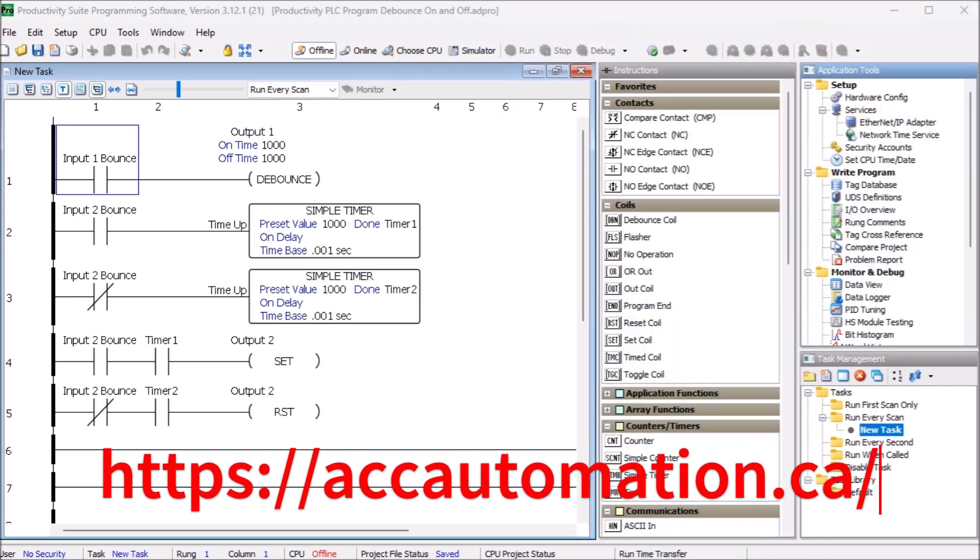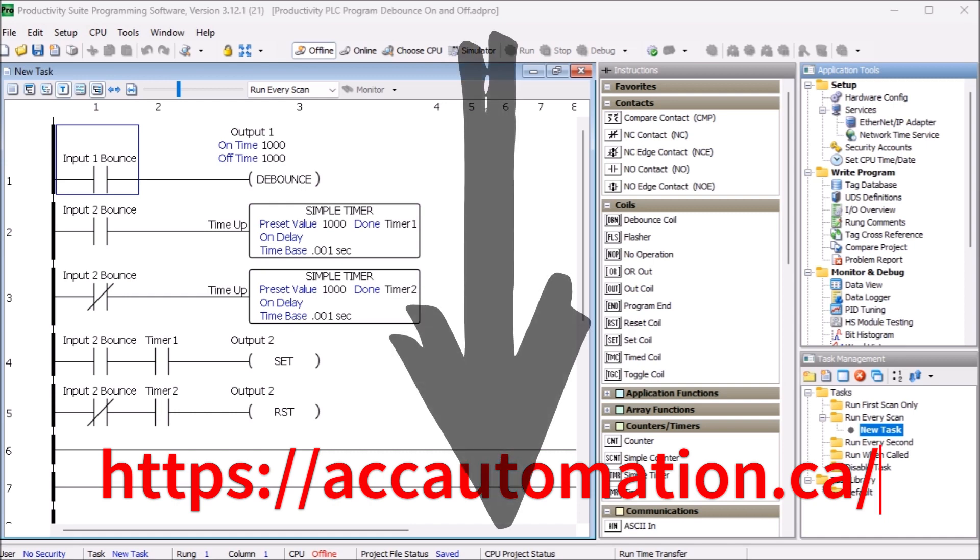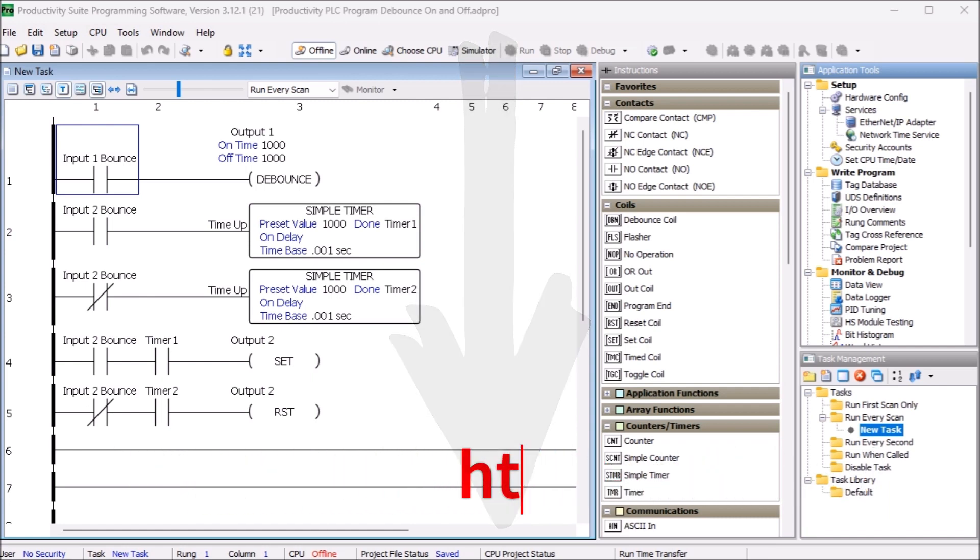Detailed information contained in the video can be found at accautomation.ca. A link has been put in the description below. If you have not watched the other videos yet, there will be links in the description below that will start you at video 1. There will be links to the rest of the videos in the series as well.